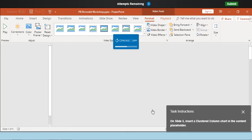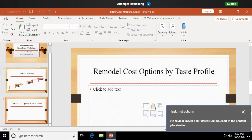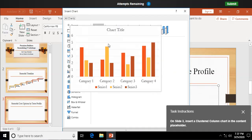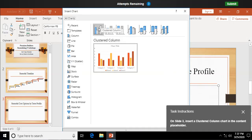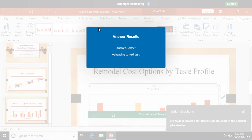On slide three, insert a clustered column chart in the content placeholder. Okay. So here's our content placeholder. We're going to click on the insert chart option there for content placeholder. And there's my clustered column chart. I'm just going to double click on that and drop in the chart. And we're done with that question.